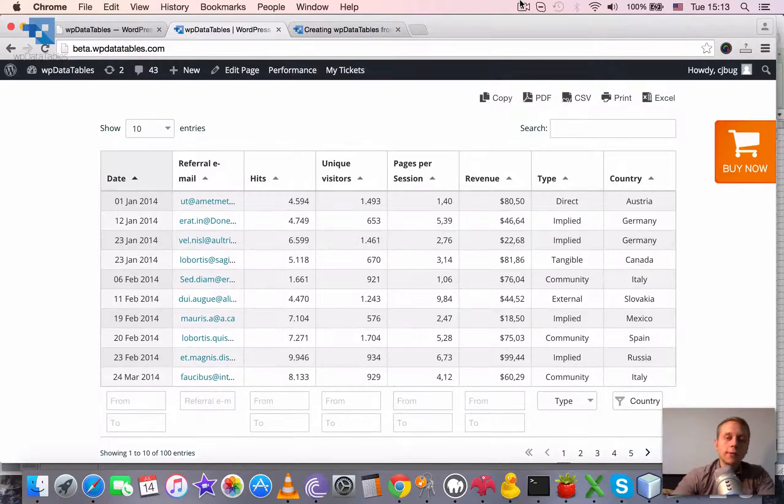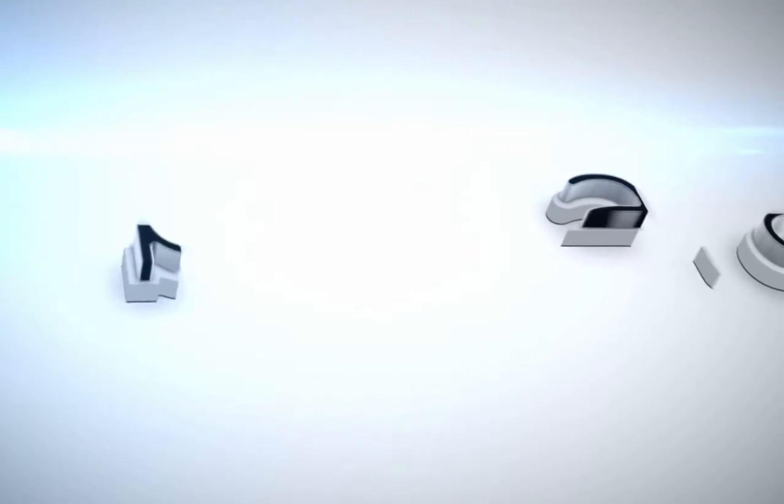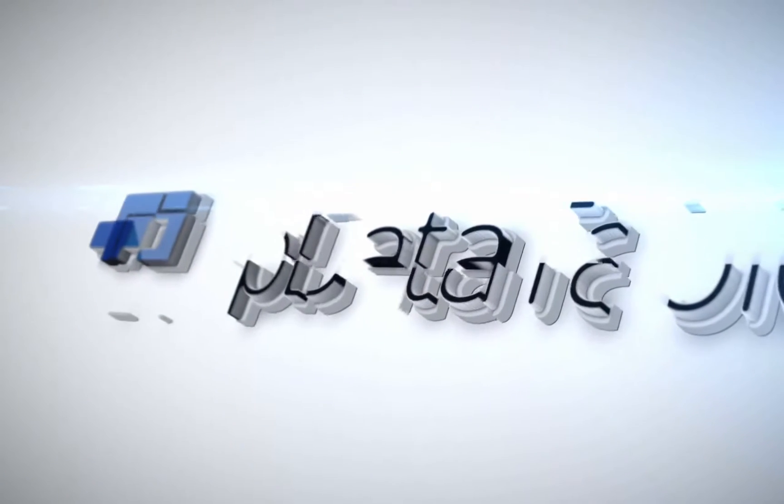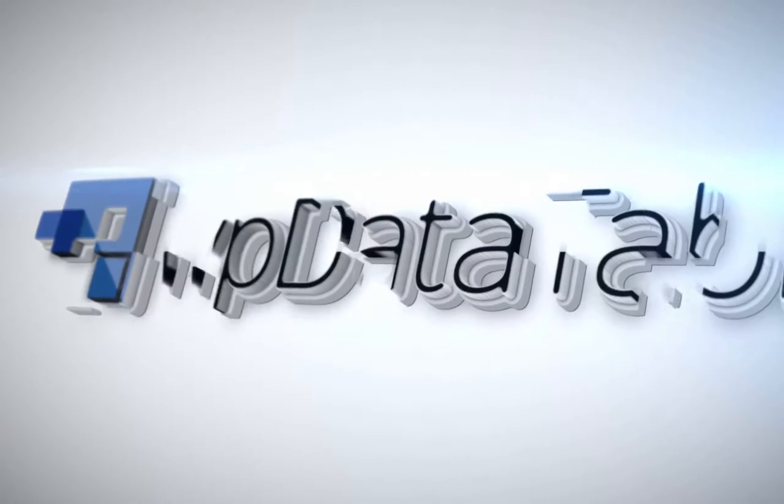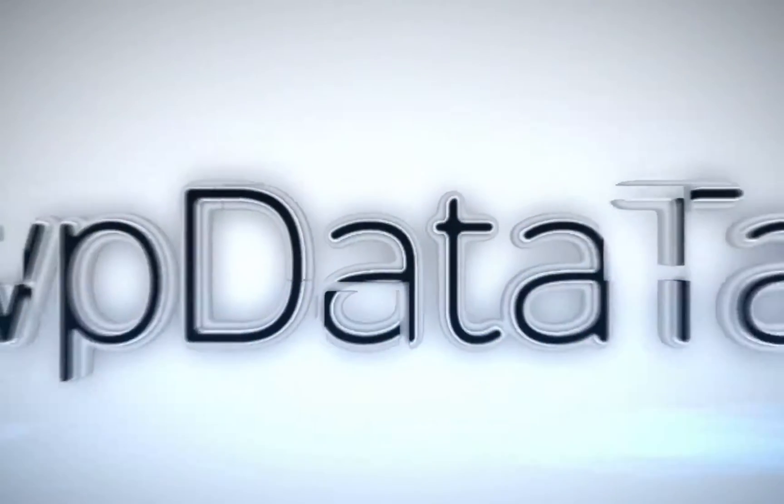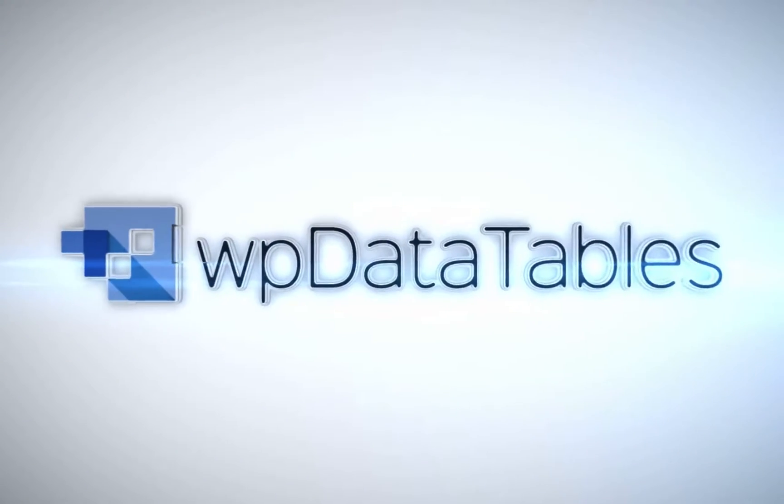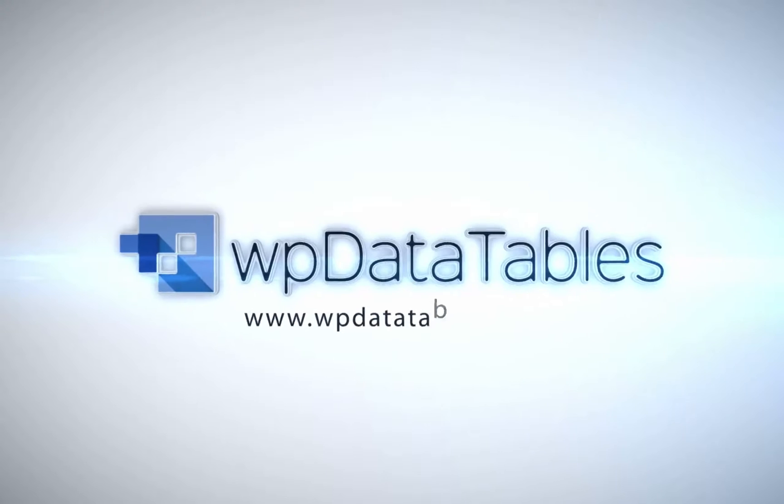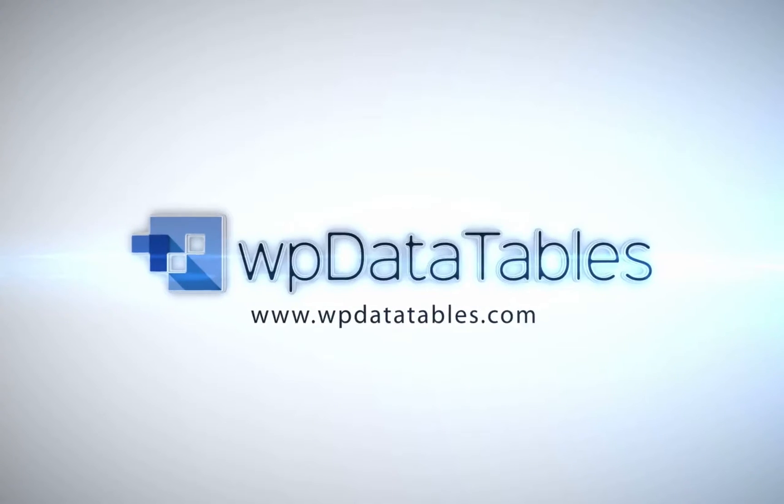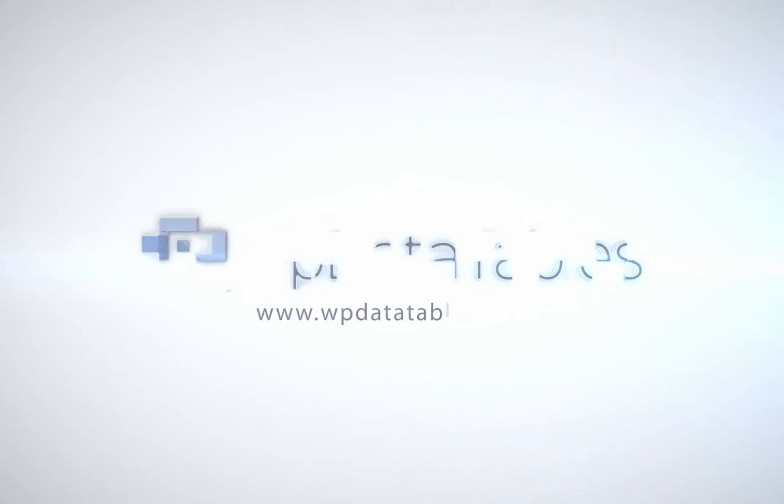Okay, thank you for watching and see you next tutorials. WPDatatables, the easiest way to render interactive editable tables on your WordPress site. Purchase WPDatatables exclusively on CodeCanyon.